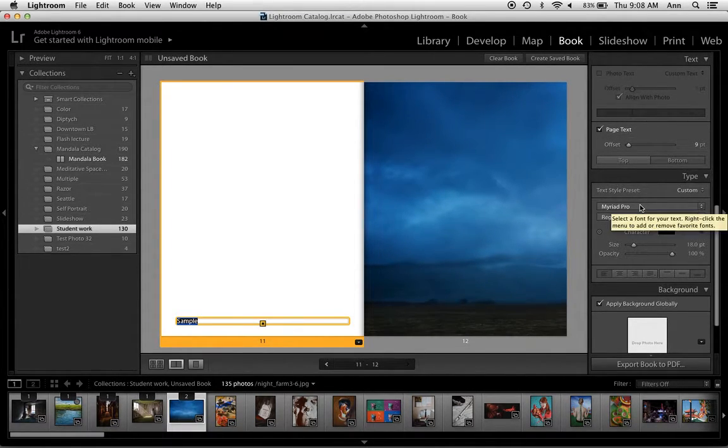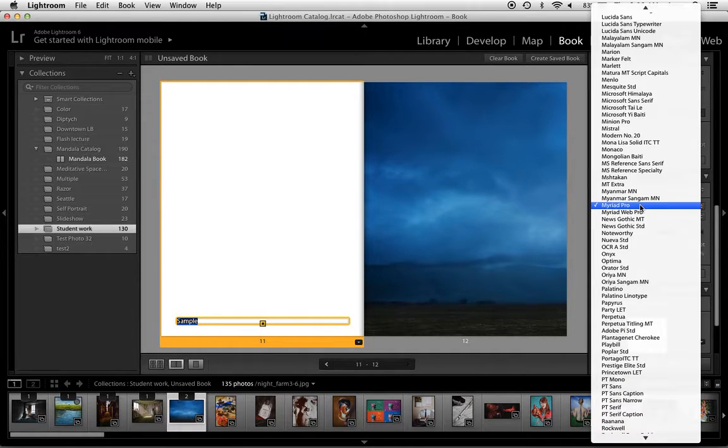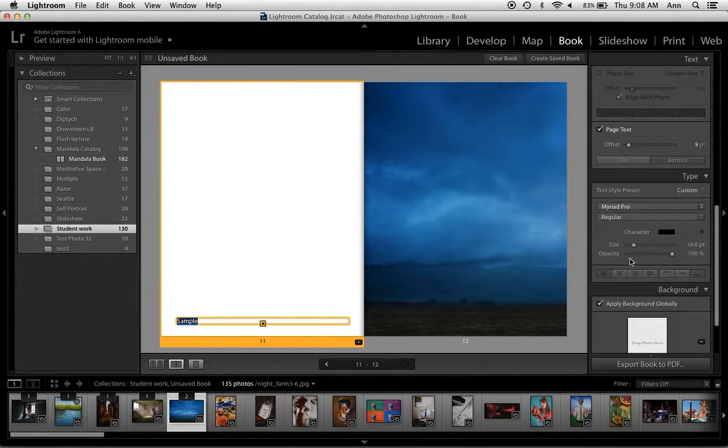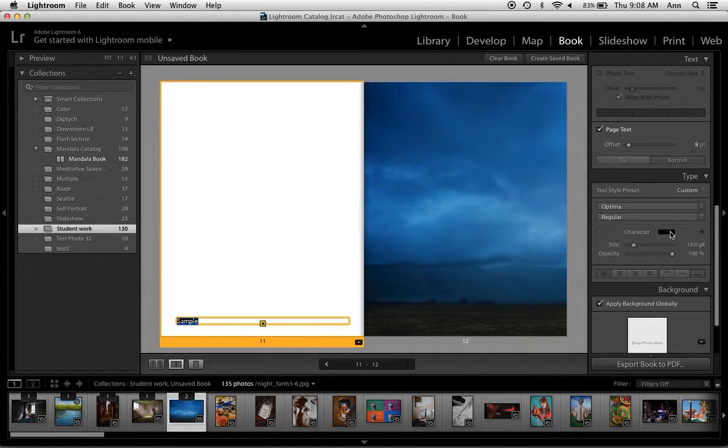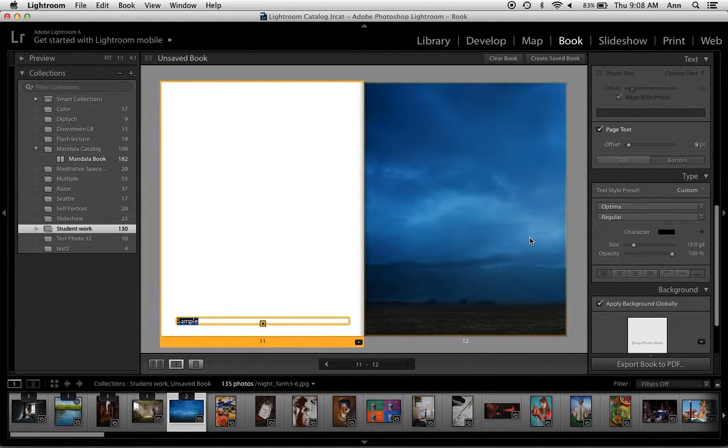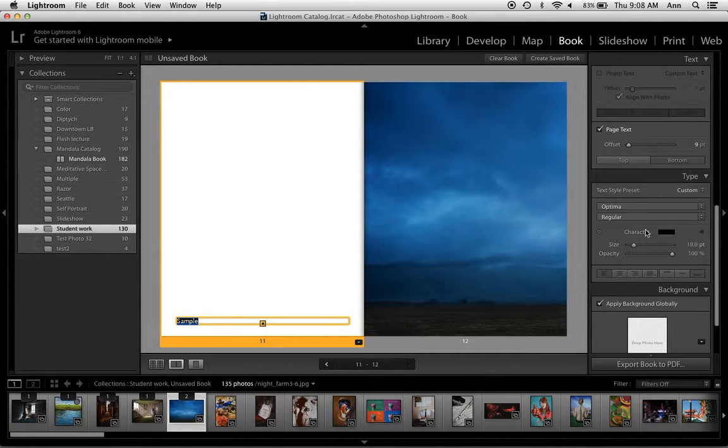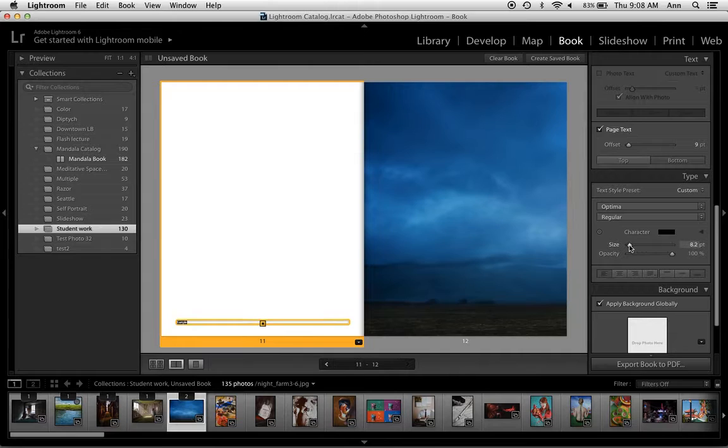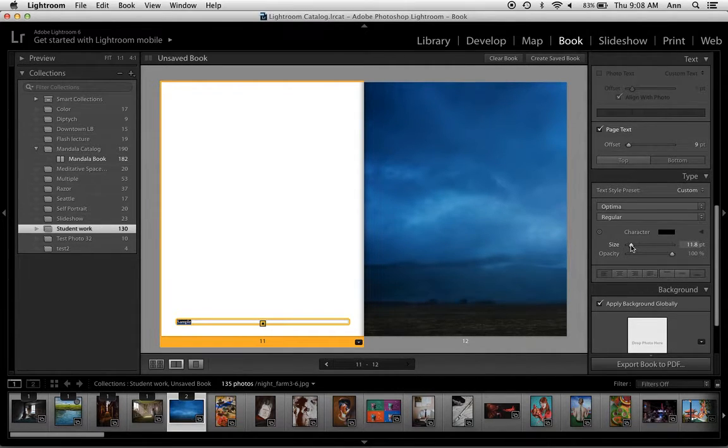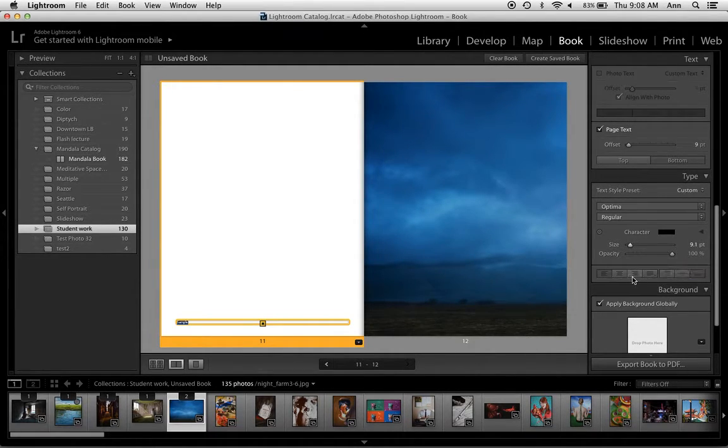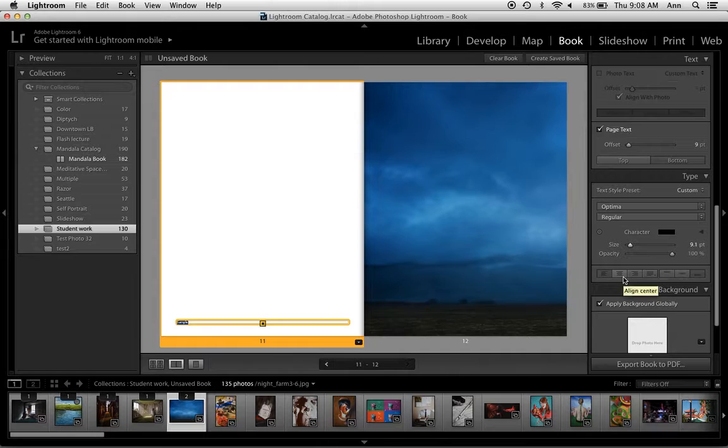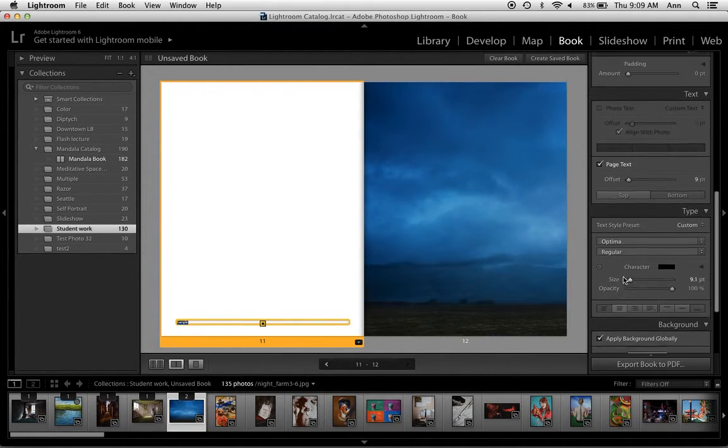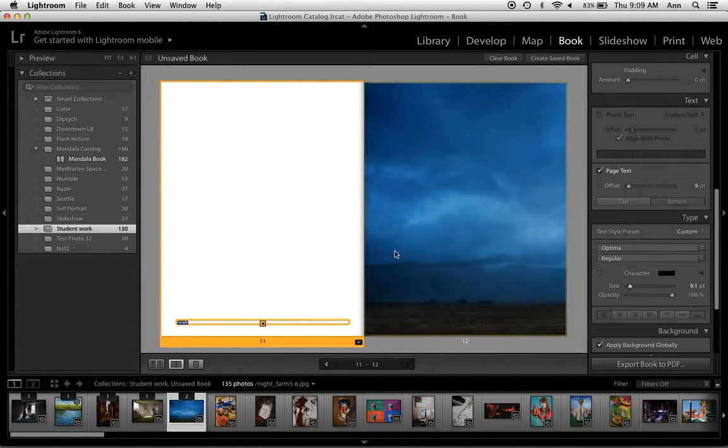We go down into the type panel. Once I've selected the type you can then change the font that you're using. You can change the color of it. So for example if you're putting type over a dark photograph you'd probably want a light-colored type. You can change the size of it. I've found that 11 point works well for reading type, the opacity of it, and whether it's justified, flush left, flush right, all of those work.